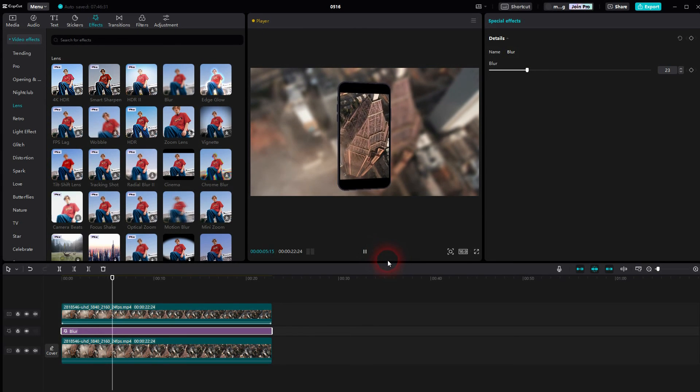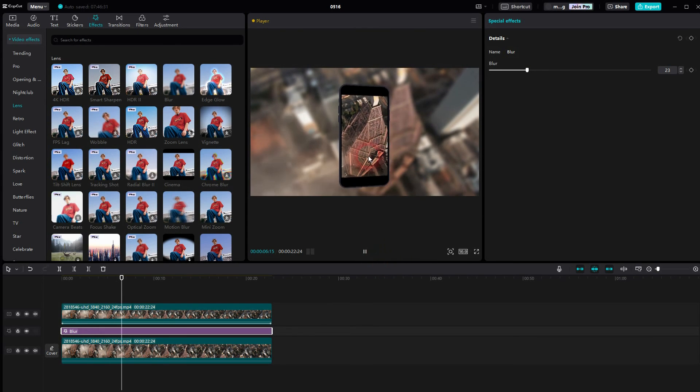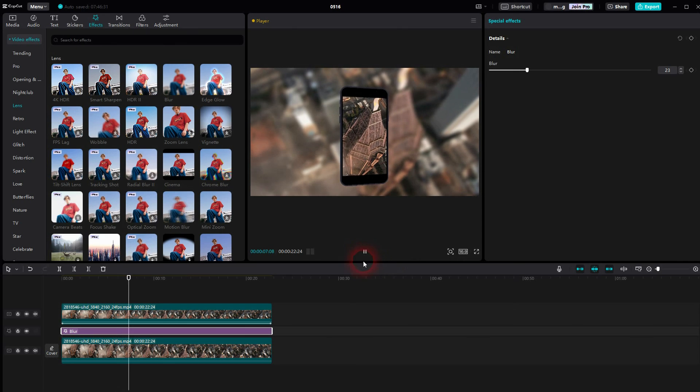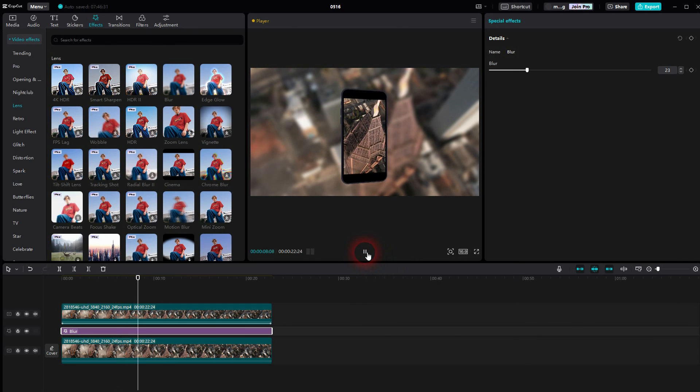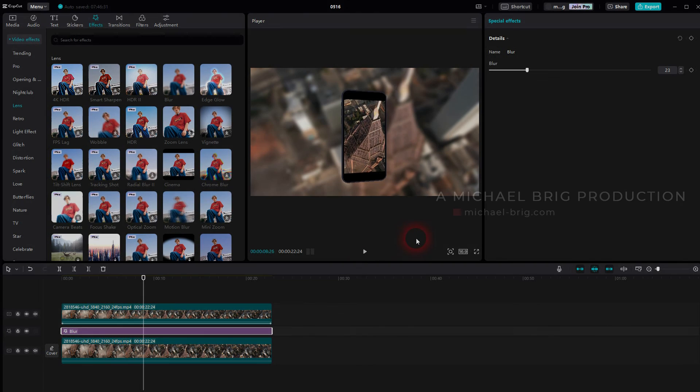And this is how you can create such a smartphone mock-up animation in CapCut. I hope this video was helpful, thank you for watching, and I'll see you next time.